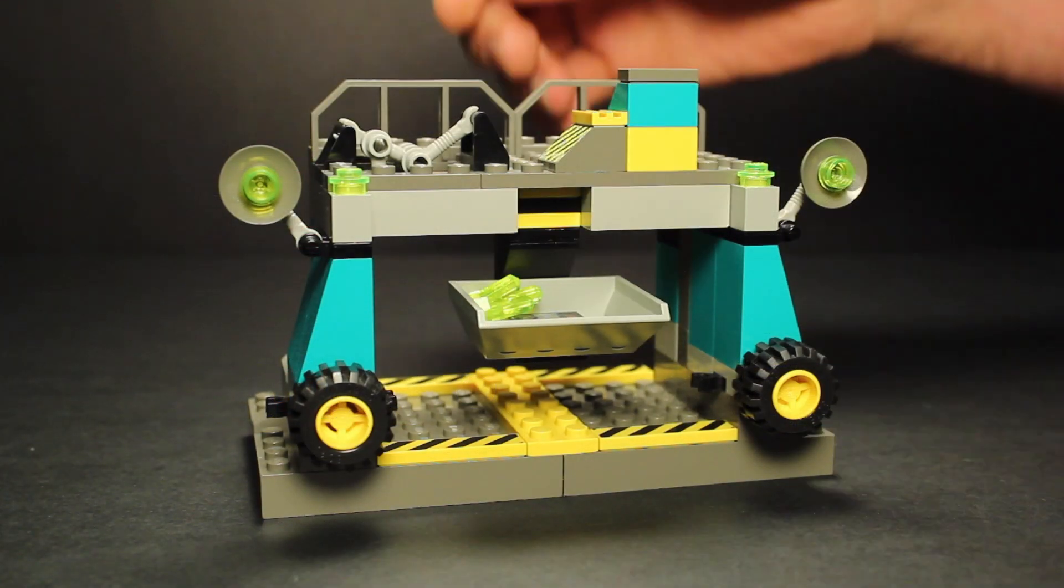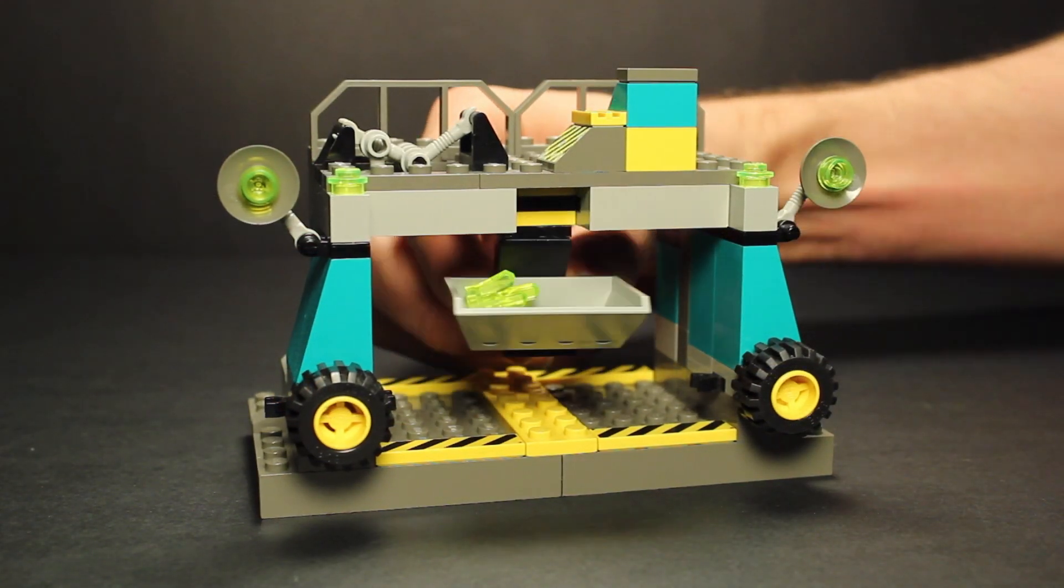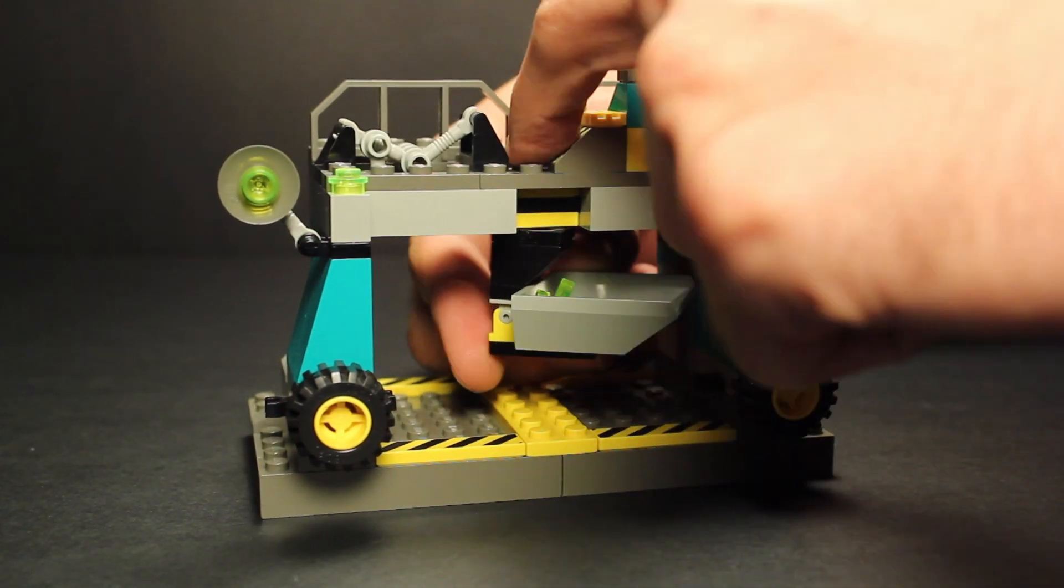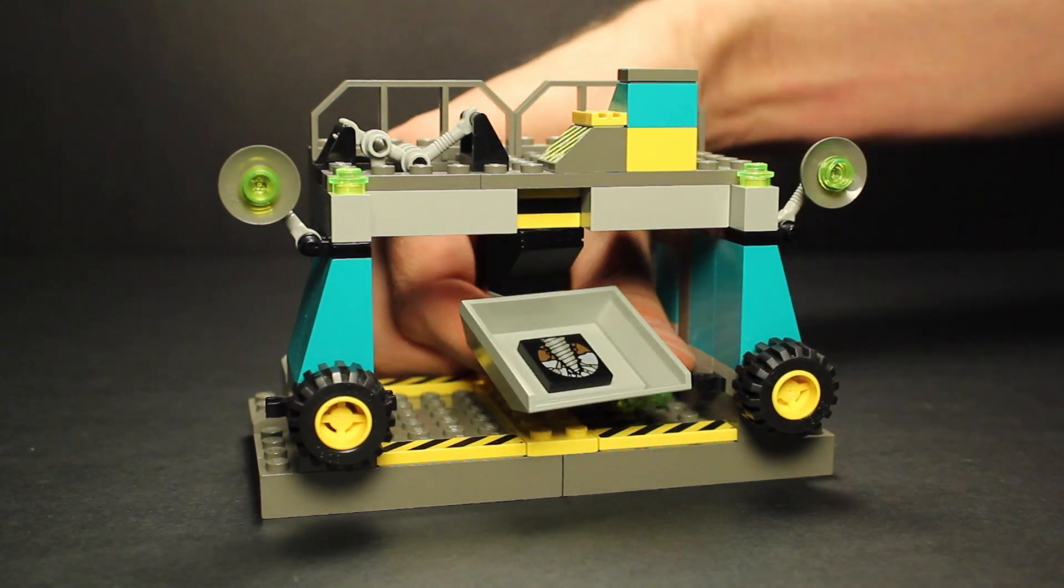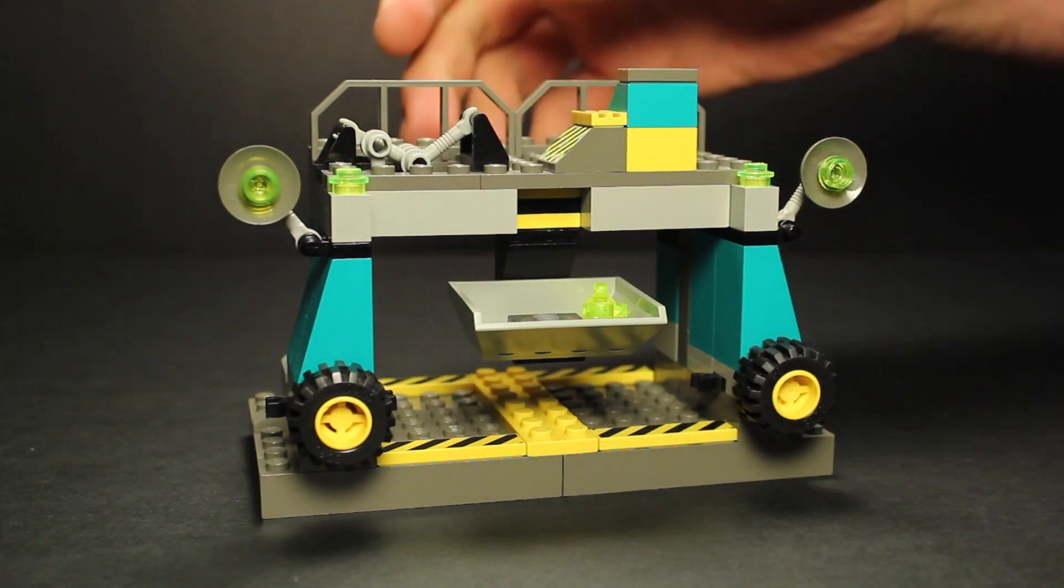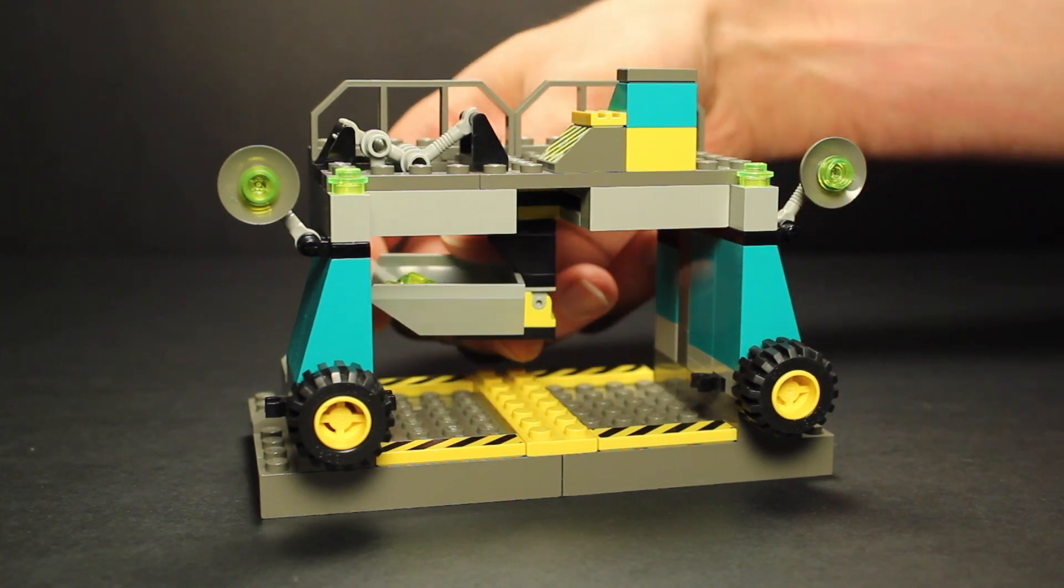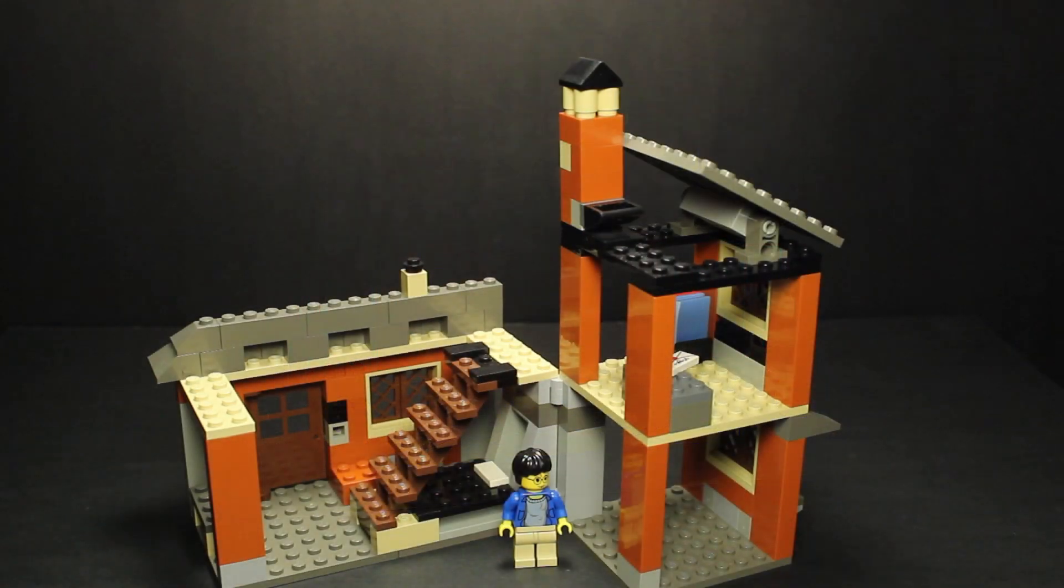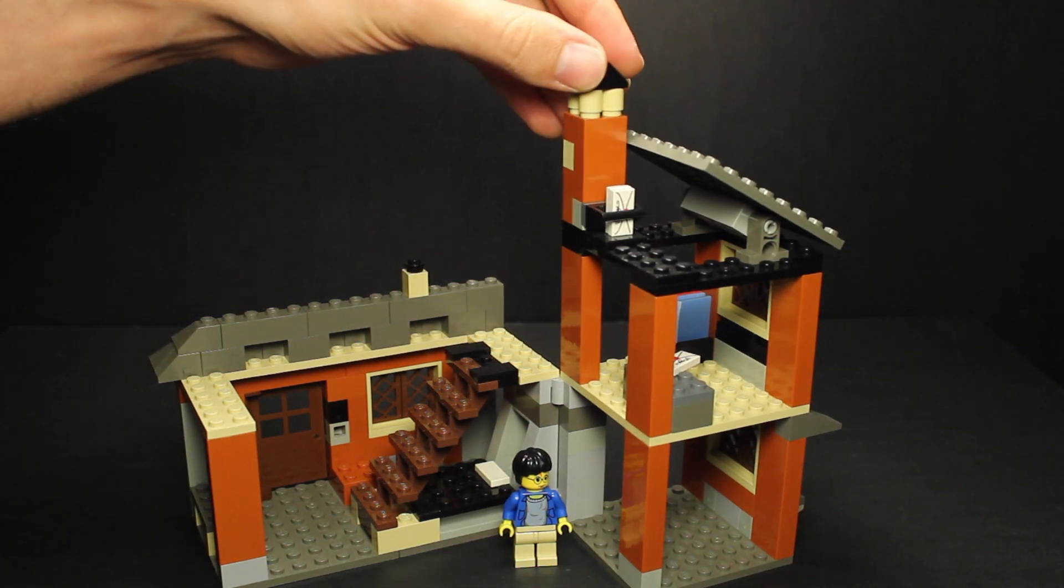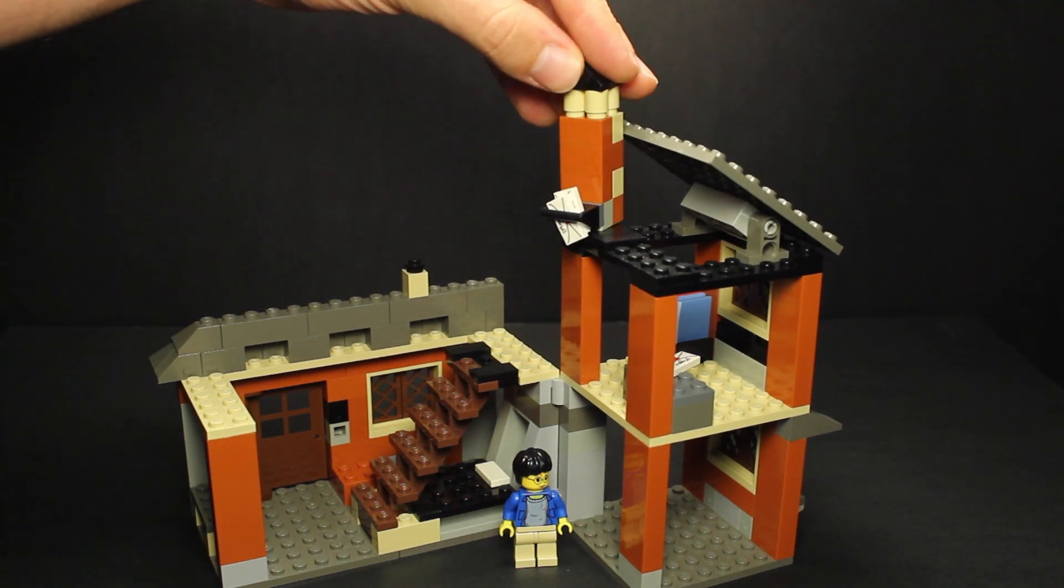As interesting as the idea of a cargo-loading mechanism is, the result we see here feels underwhelming and requires some awkward micromanagement and fudging of the piece tolerances to function as intended. Sometimes play features just feel bad to use, and I think this one falls into that bucket.